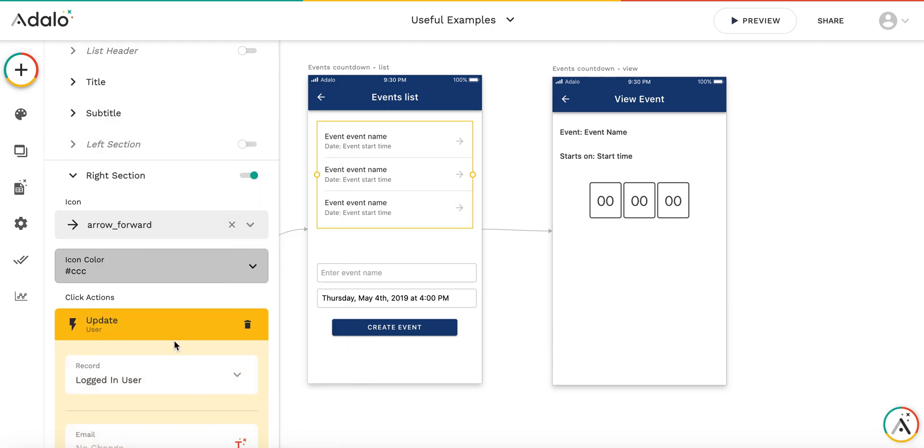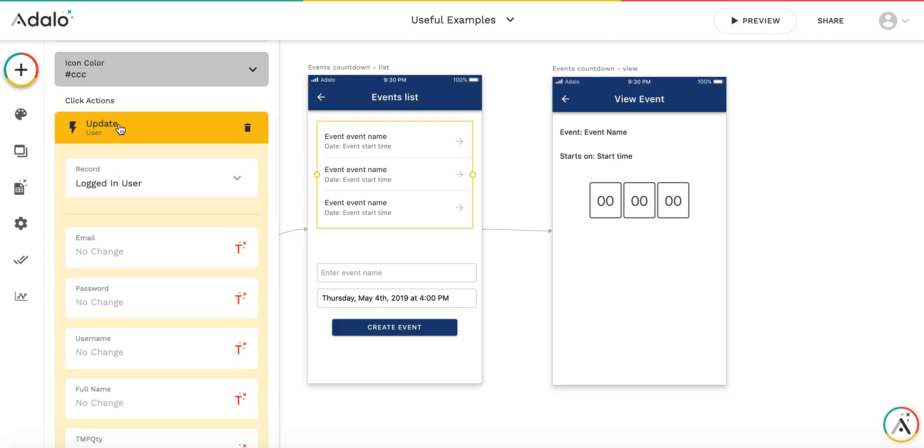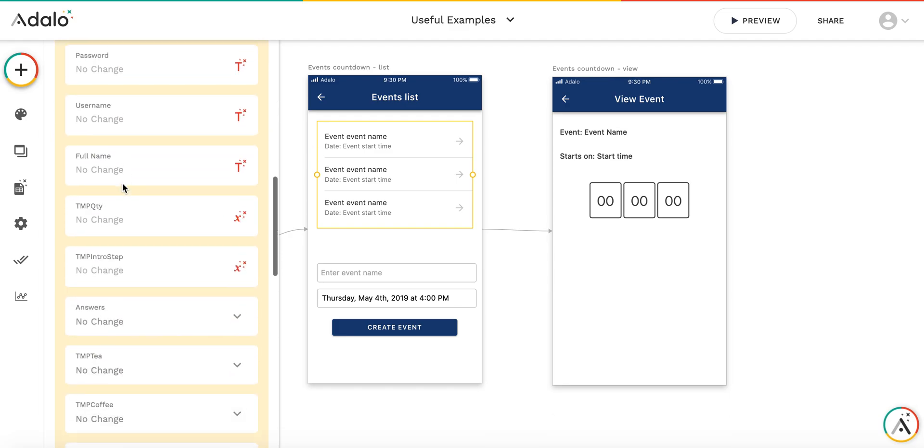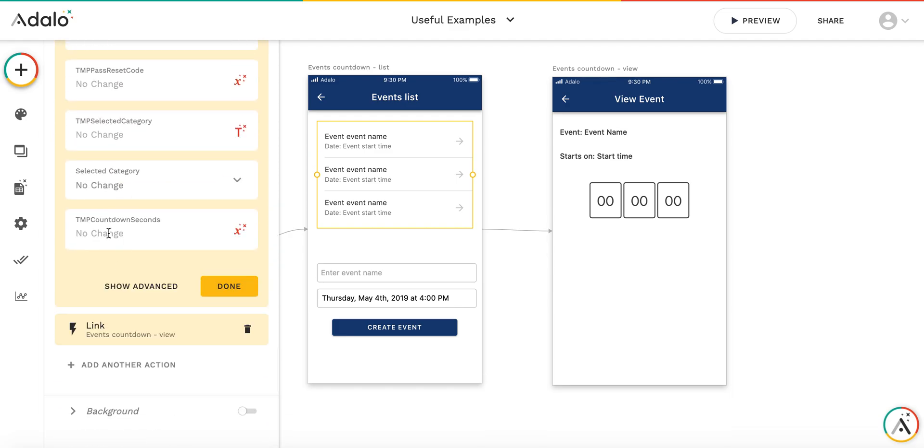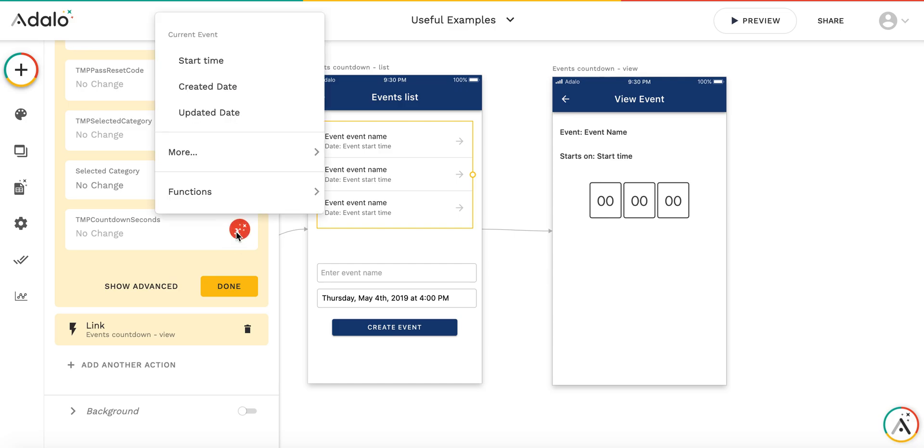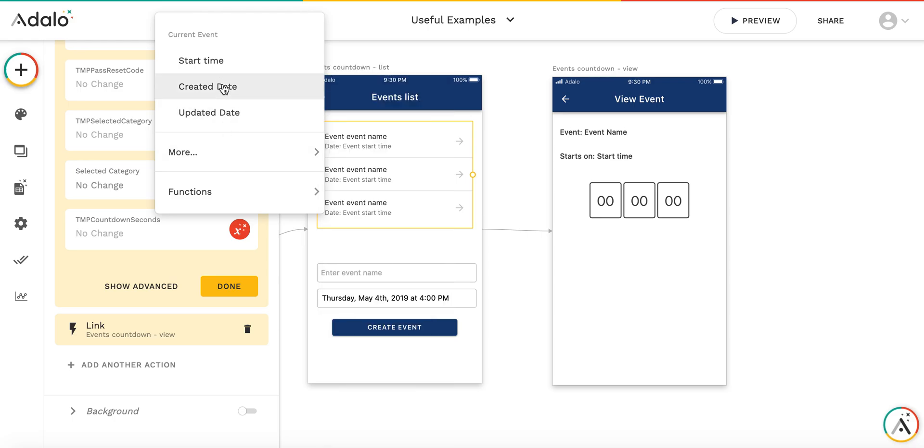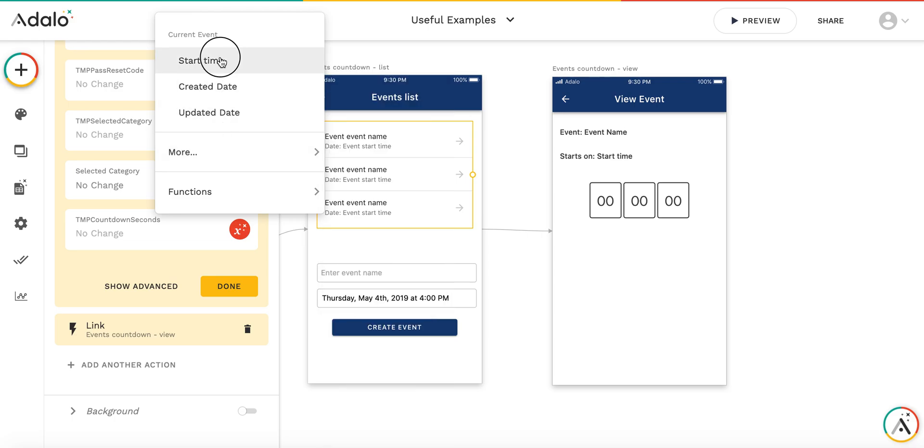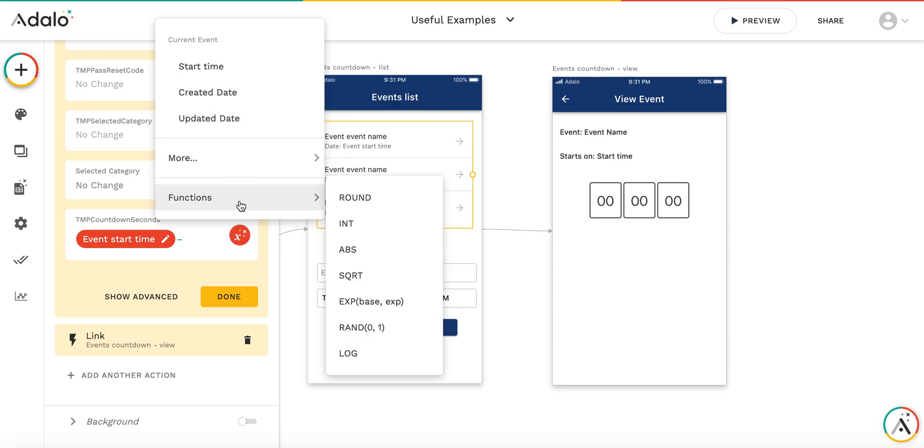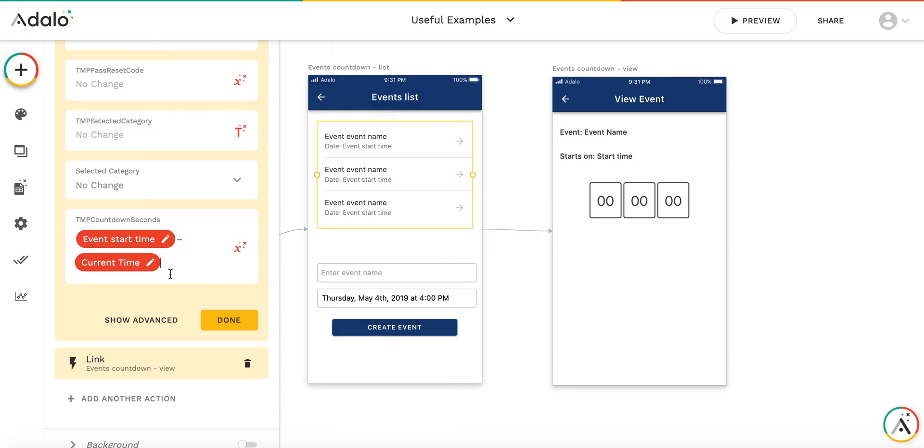What I'm going to do is update current user. This variable countdown seconds will be calculated as current event start time minus current time. Then we need to convert this to number of seconds. This is actually a number of days - the integer and fraction is a percentage of the day, the part of the day before the event.